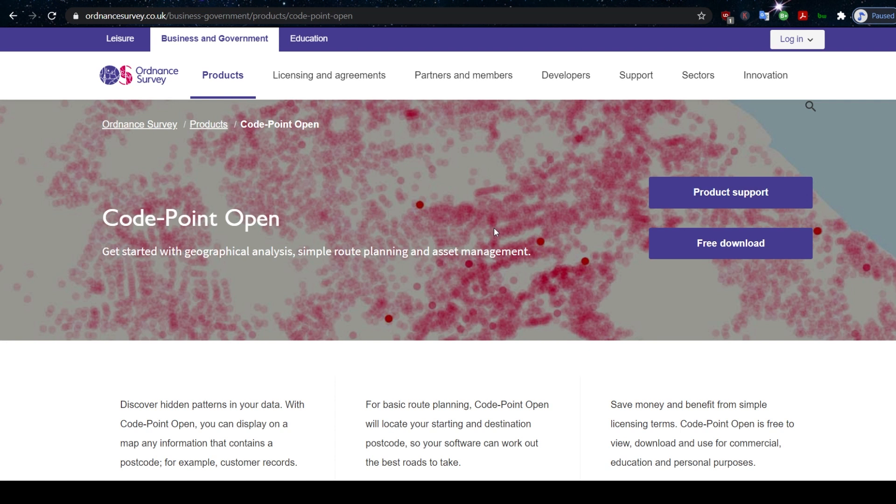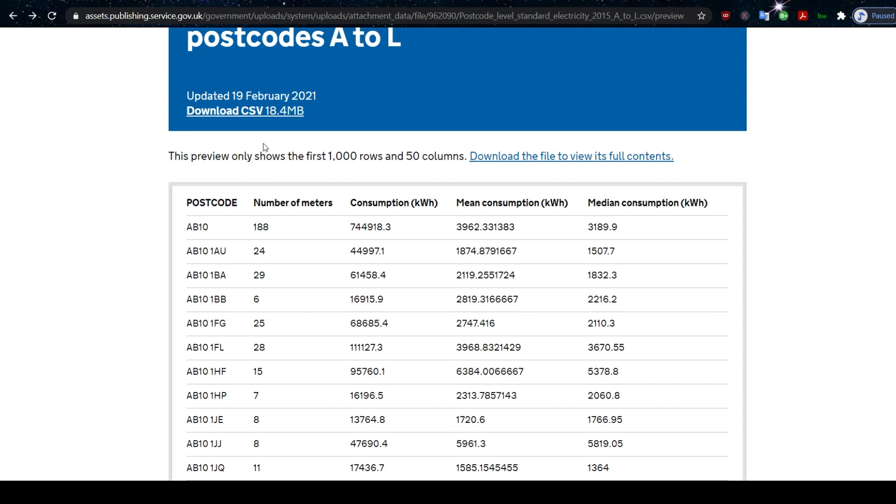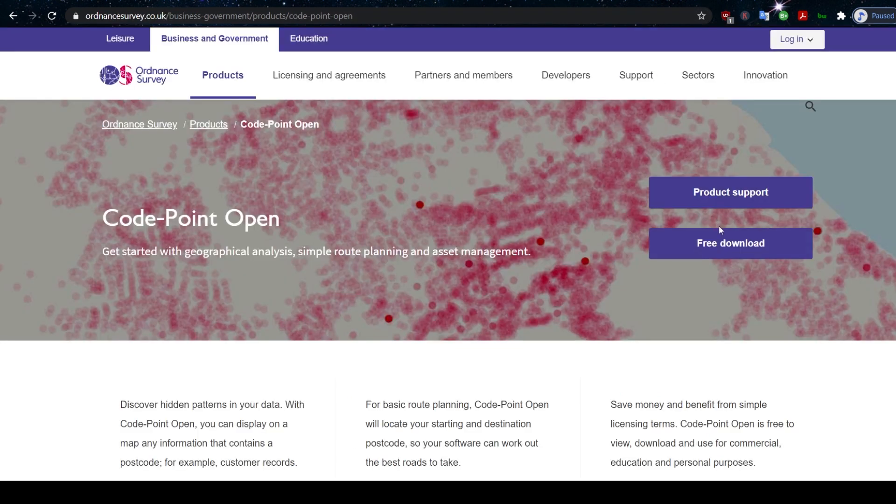A data set that will help us map postcodes to a coordinate system. Now, as it turned out, it wasn't the coordinate system that I wanted because I wanted latitude and longitude and this is something called Eastings and Northings, but it's a start. So I downloaded that. If you want to follow along, you should download this and the URLs are in the description.